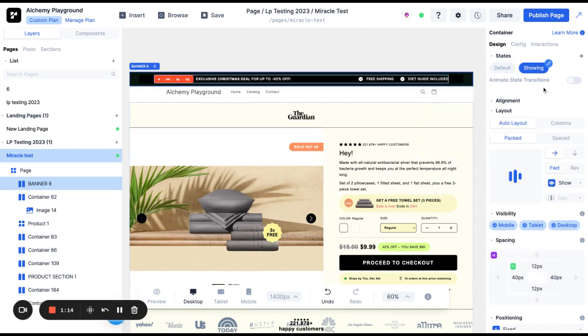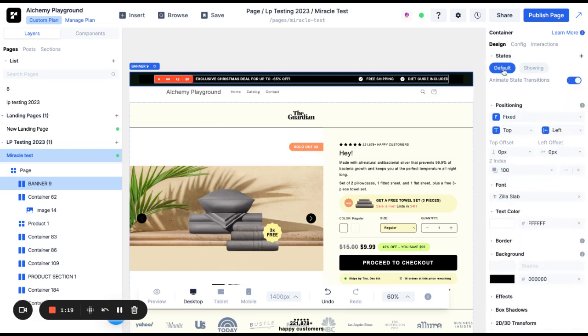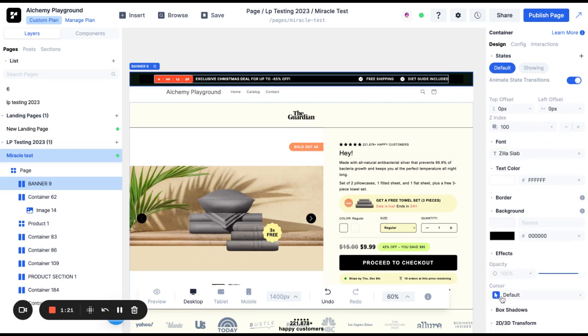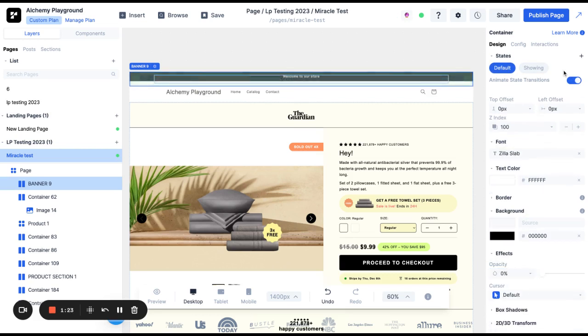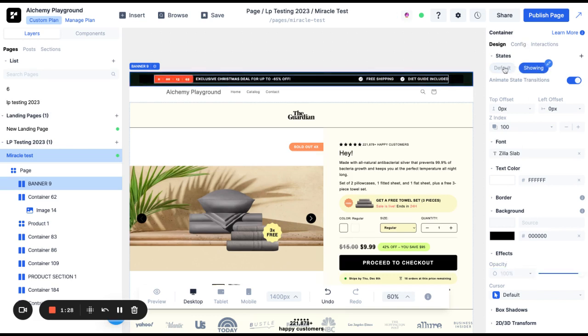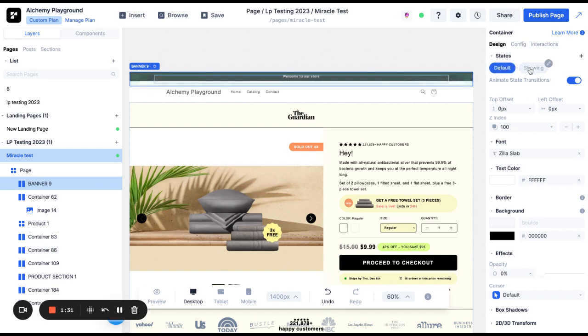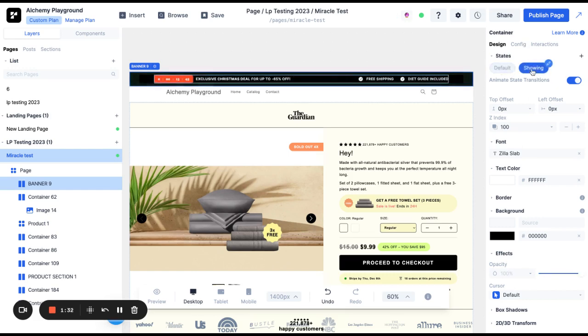I'm going to put a nice animation in here so I'm going to click Animate State Transitions and in the default state I'm going to go down here to Effects and I'm going to put 0% opacity. Then in the showing state I'm going to go down here and I'm going to put 100% opacity. So now you can see as we transition between the default and the showing state that the banner has a nice animation.